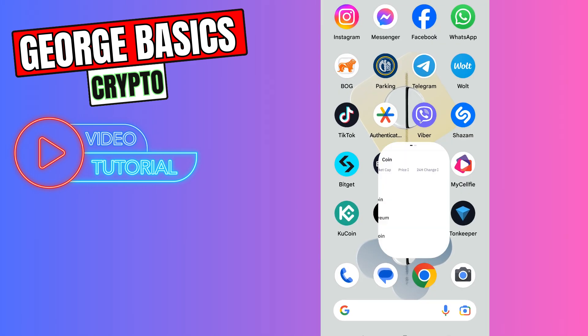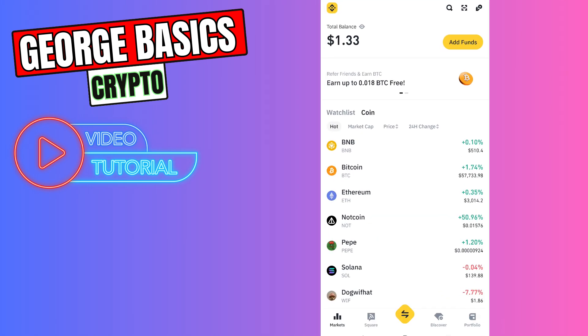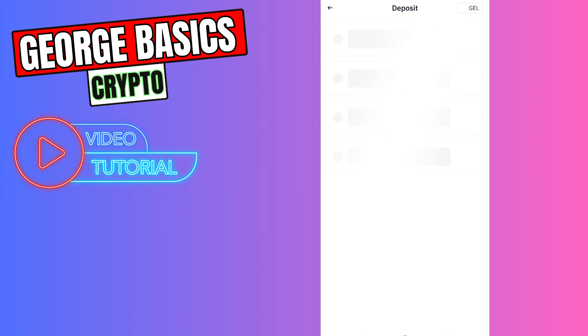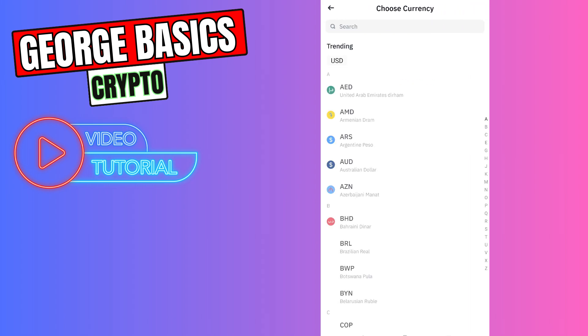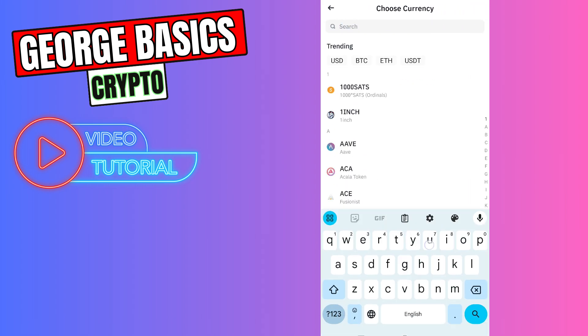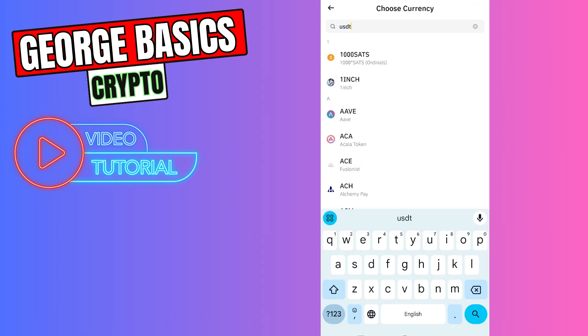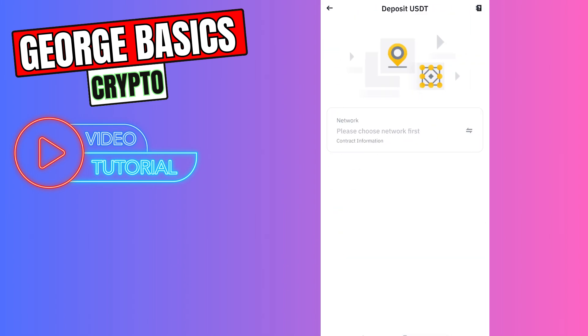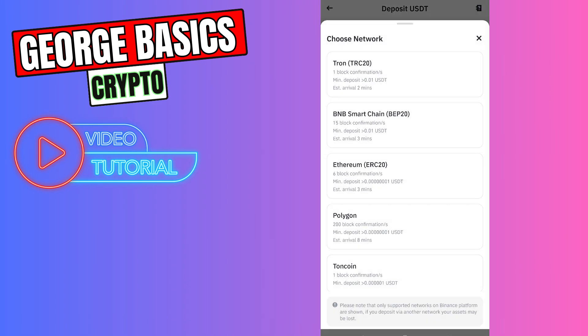Now let's open the Binance app. We need to click add funds, then click deposit crypto. Search for USDT and select USDT.